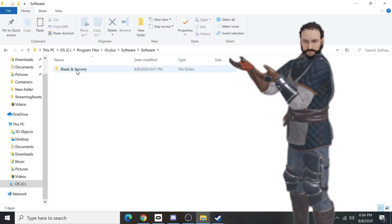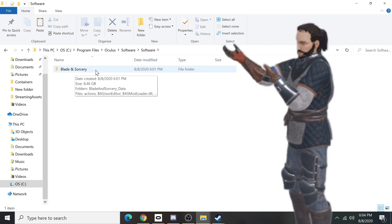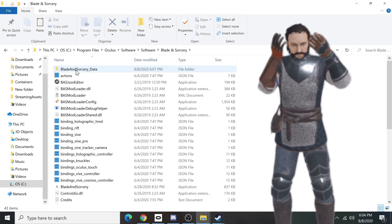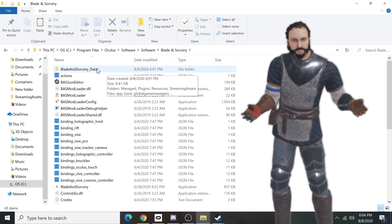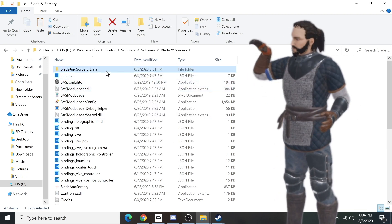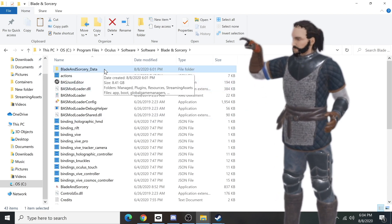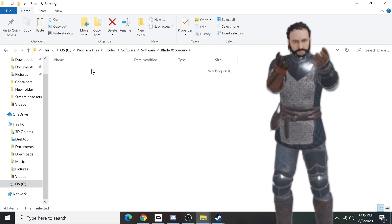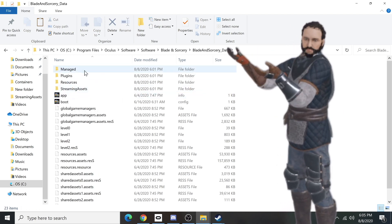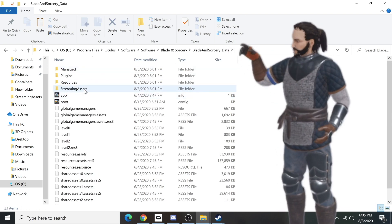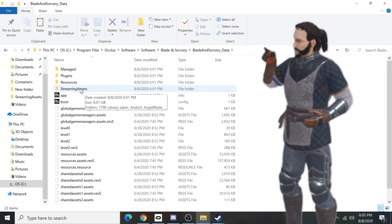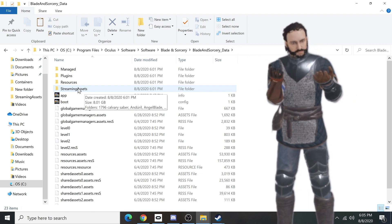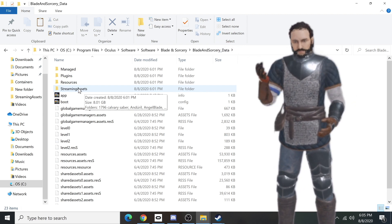From here you'll now see the Blade and Sorcery folder. Double click on it and it's going to open up a big list of sub-folders. You're now going to see the BladeAndSorcery_Data folder — double click on that. Once you've double clicked on that, you're going to see the StreamingAssets folder.